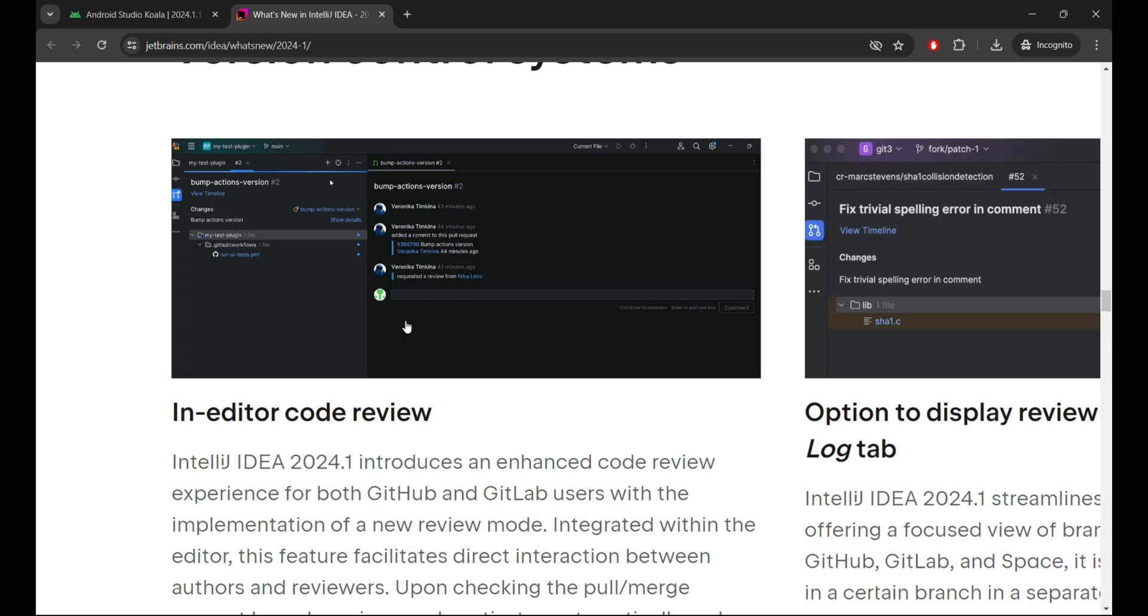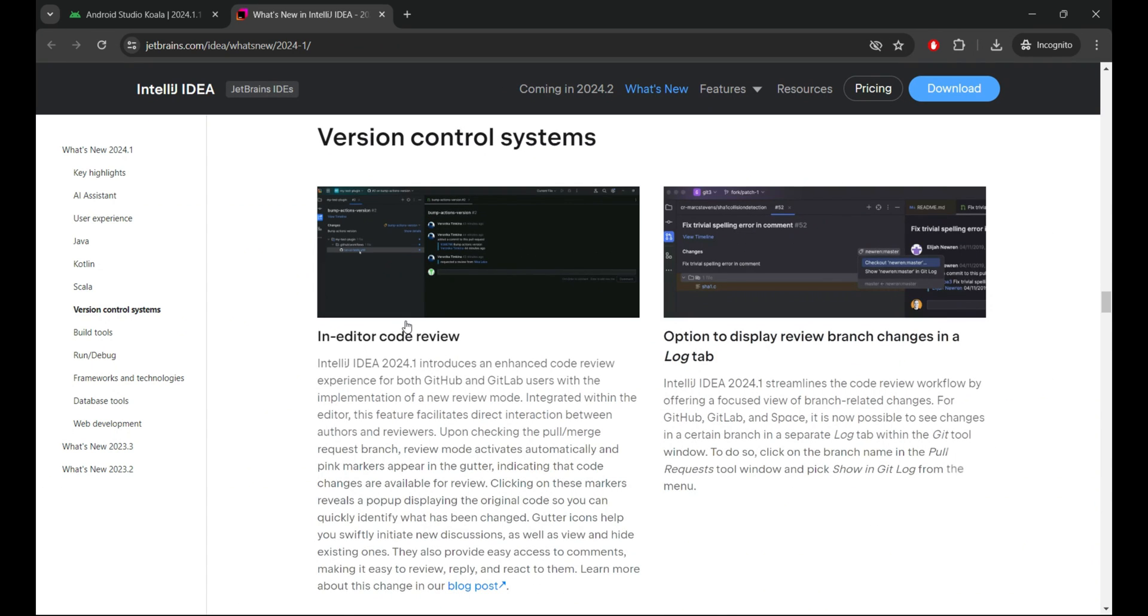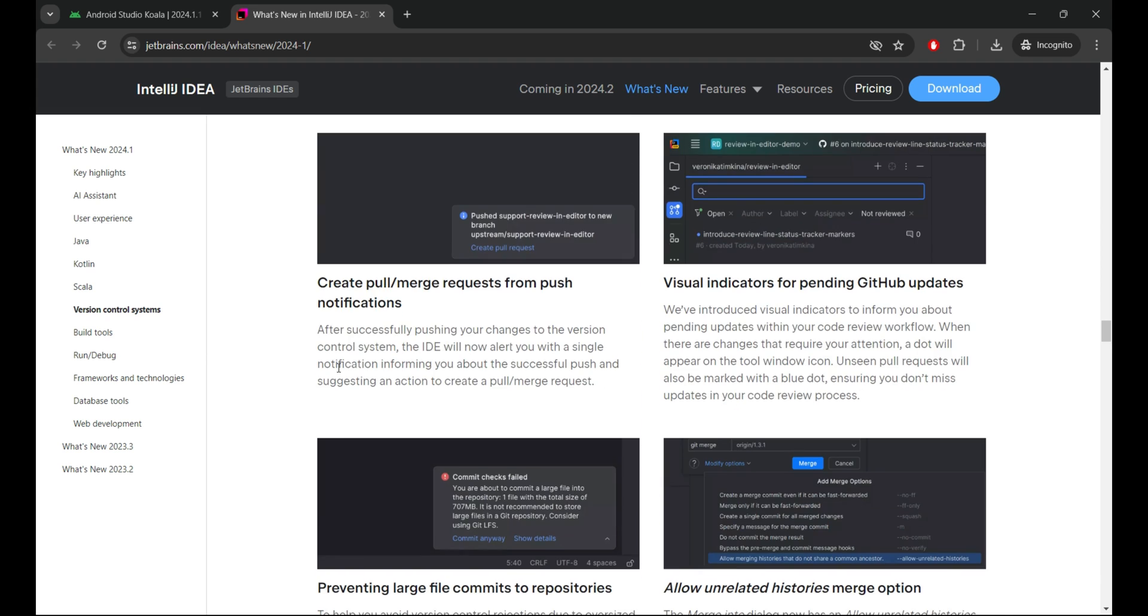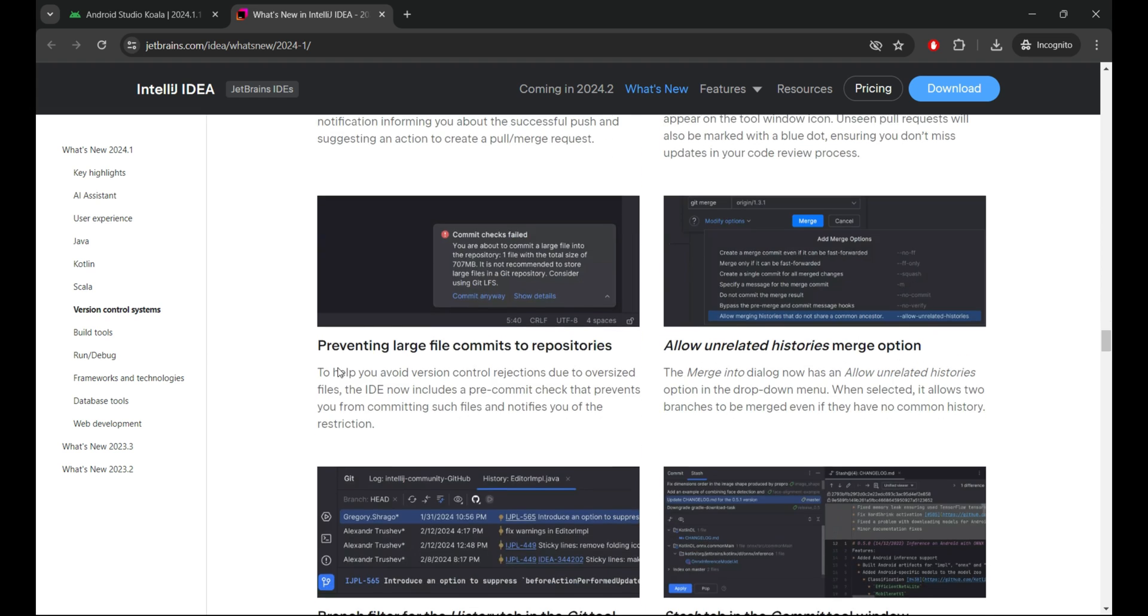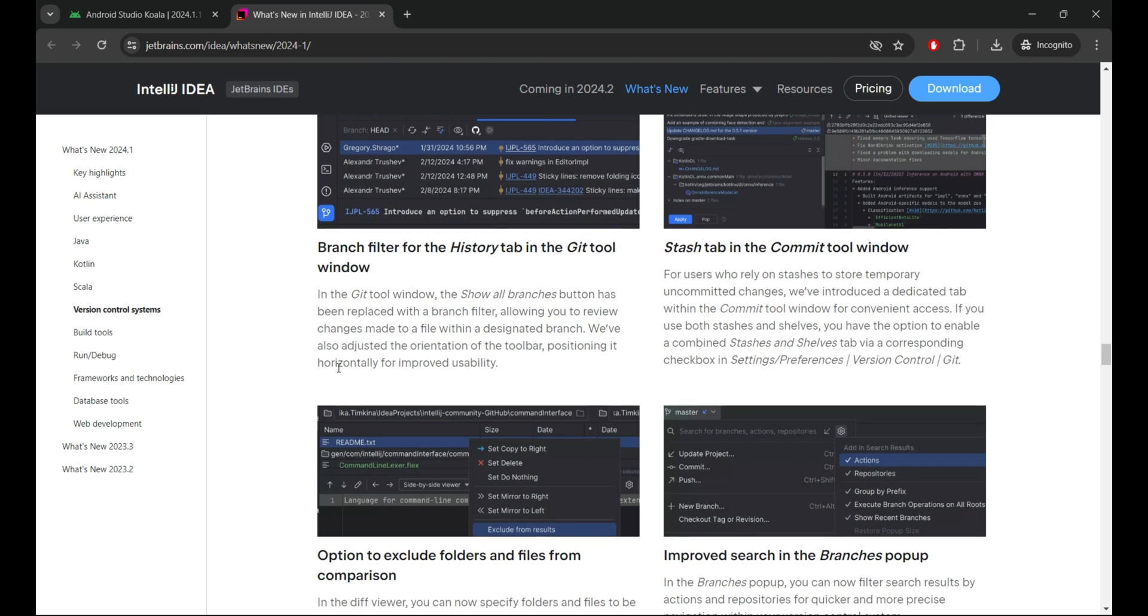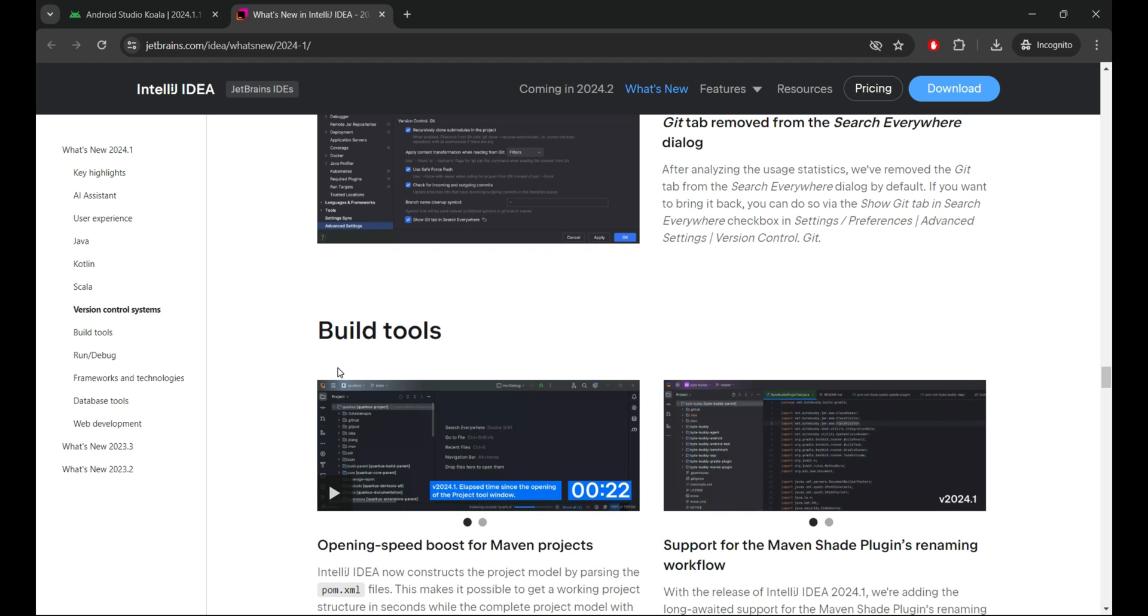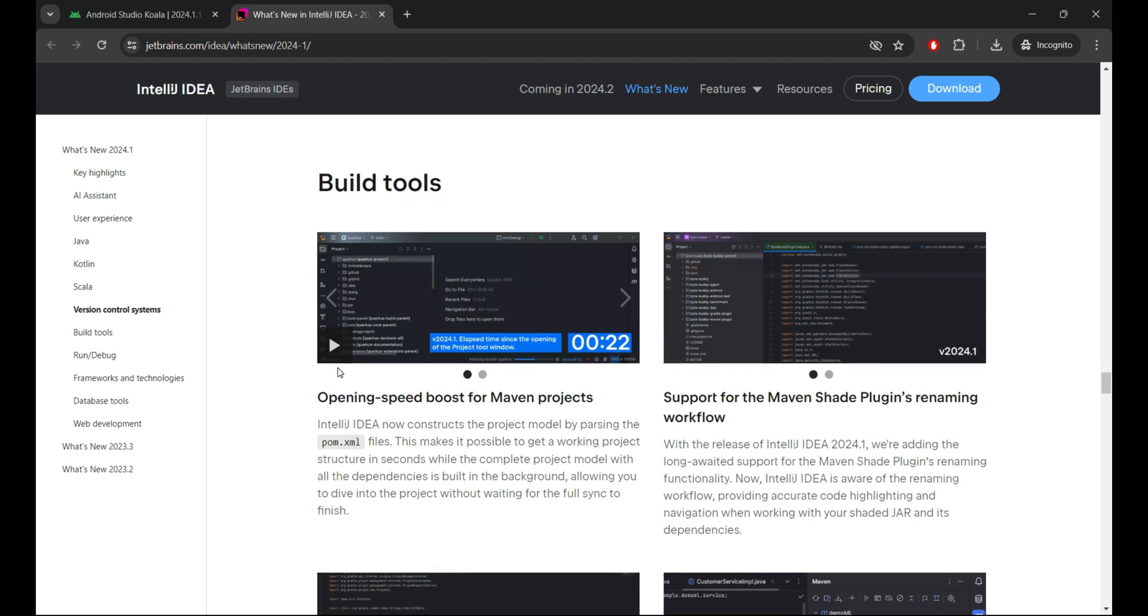Here are the key highlights of IntelliJ IDEA 2024.1 for Android Studio Koala features: AI Assistant, User Experience, Java 22, and Kotlin K2.